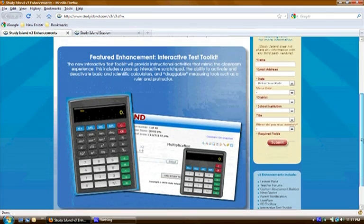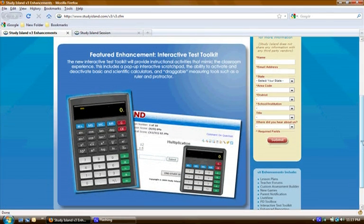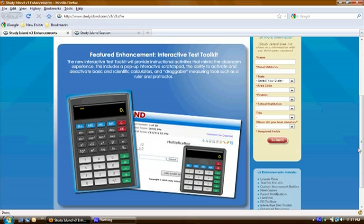This is a really great feature because it addresses the need that many customers have pointed out over the years for more online tools for problem solving. It will include an on-screen calculator, scientific calculator, scratch pad, draggable ruler and protractor, text highlighters and more.